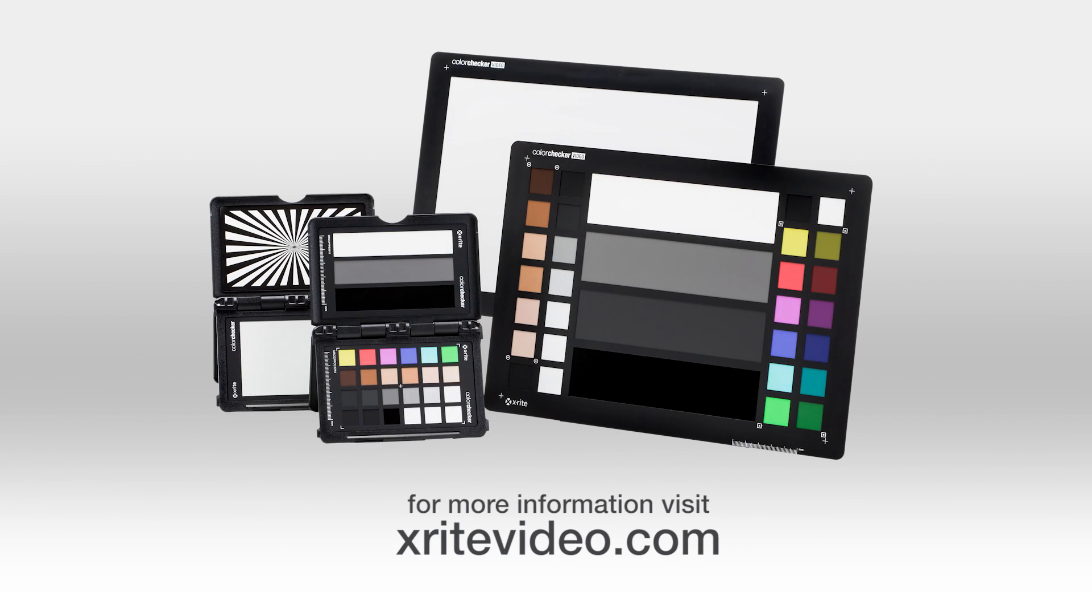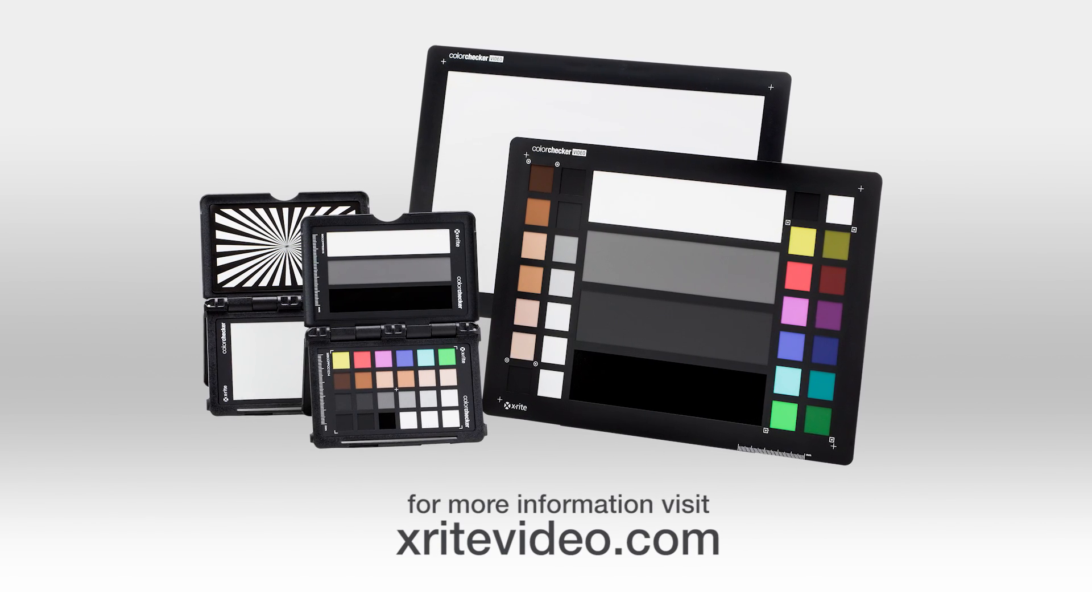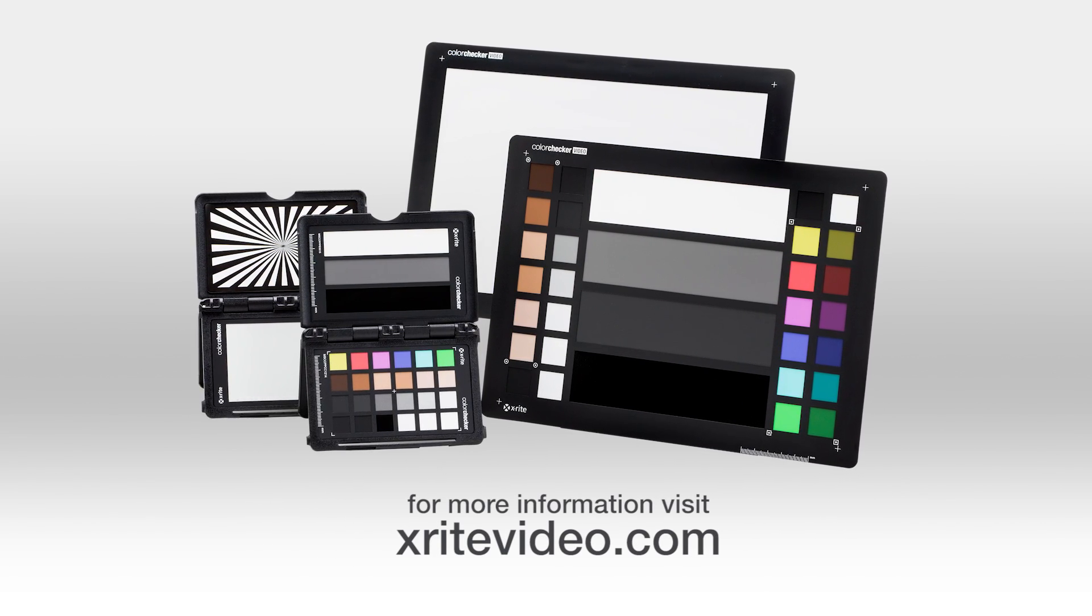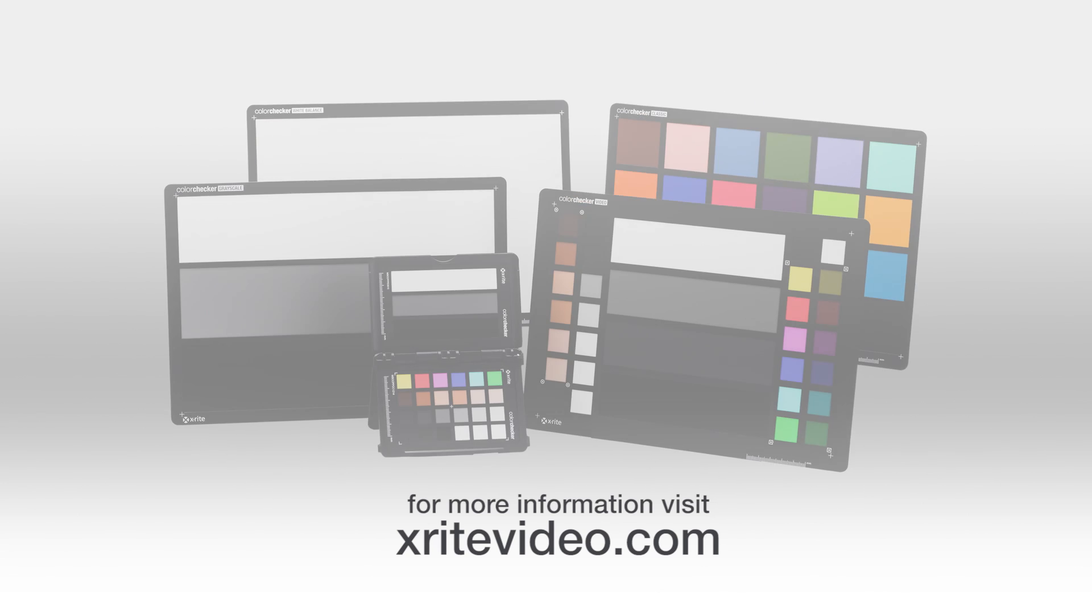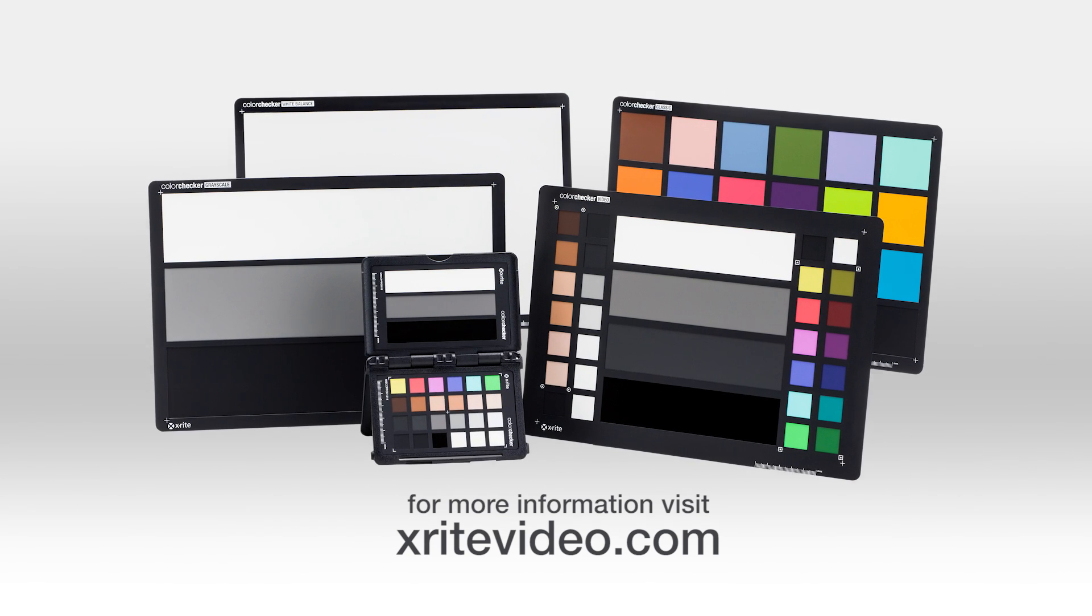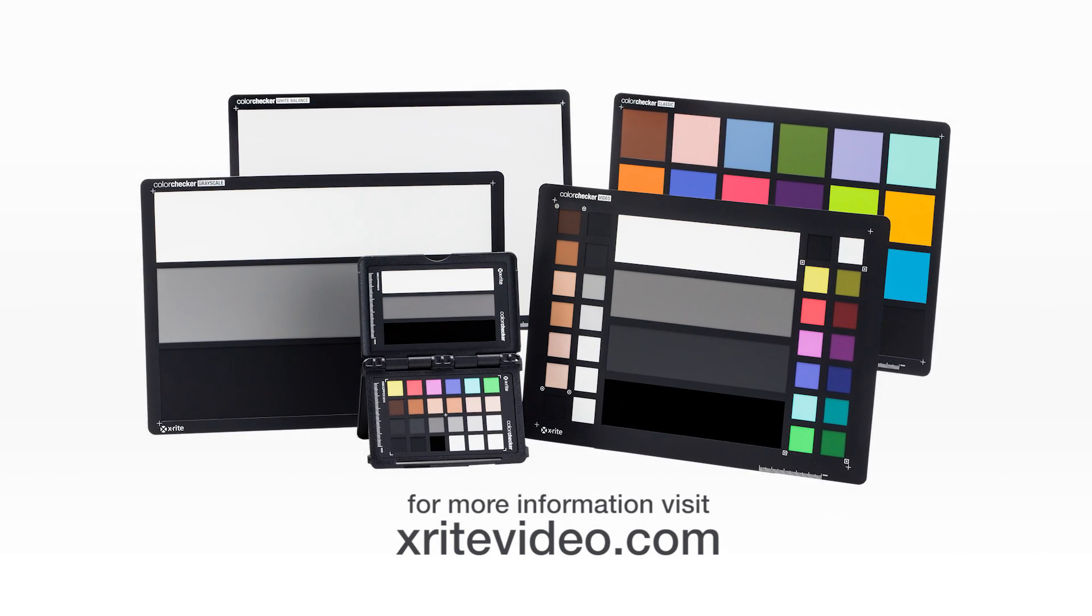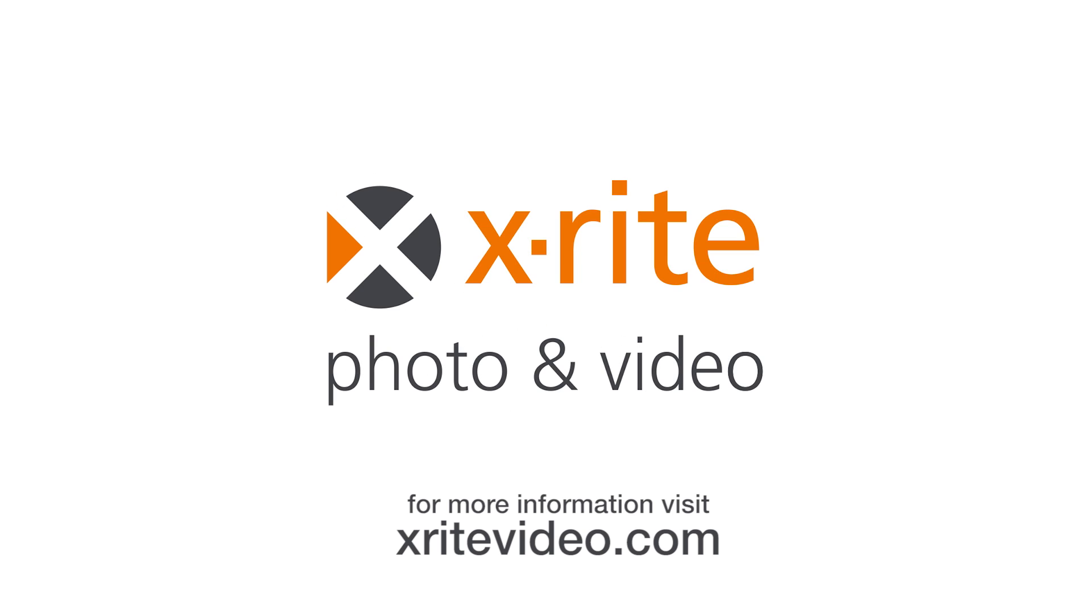X-Rite color checker targets make your video workflow faster, more consistent, and more balanced. They save you time and help you get to your ideal place faster.